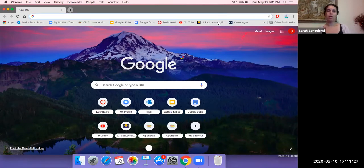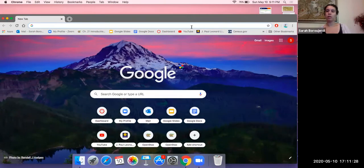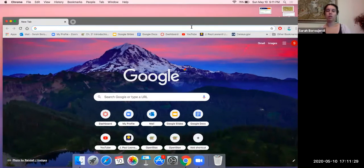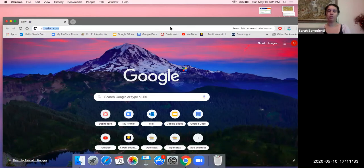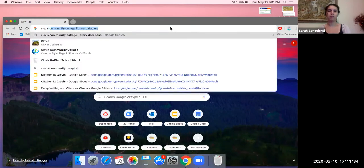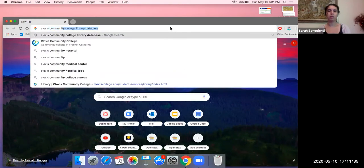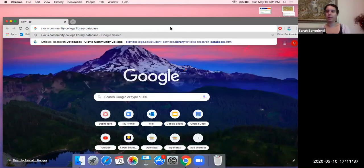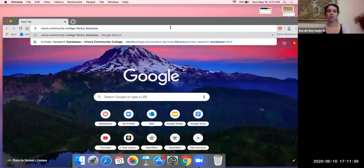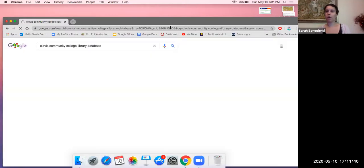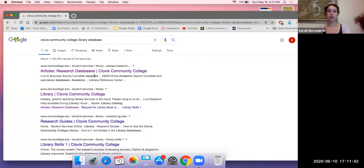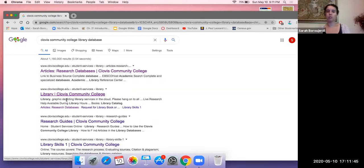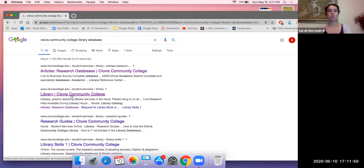So let me get started here with the Clovis Community College library database. I'm just going to type in here, Clovis Community College library database. Let's see what pops up here. I'm going to click on the second source so that I show you the step by step process of how to get to the online portals. I'm going to click on Library Clovis Community College.